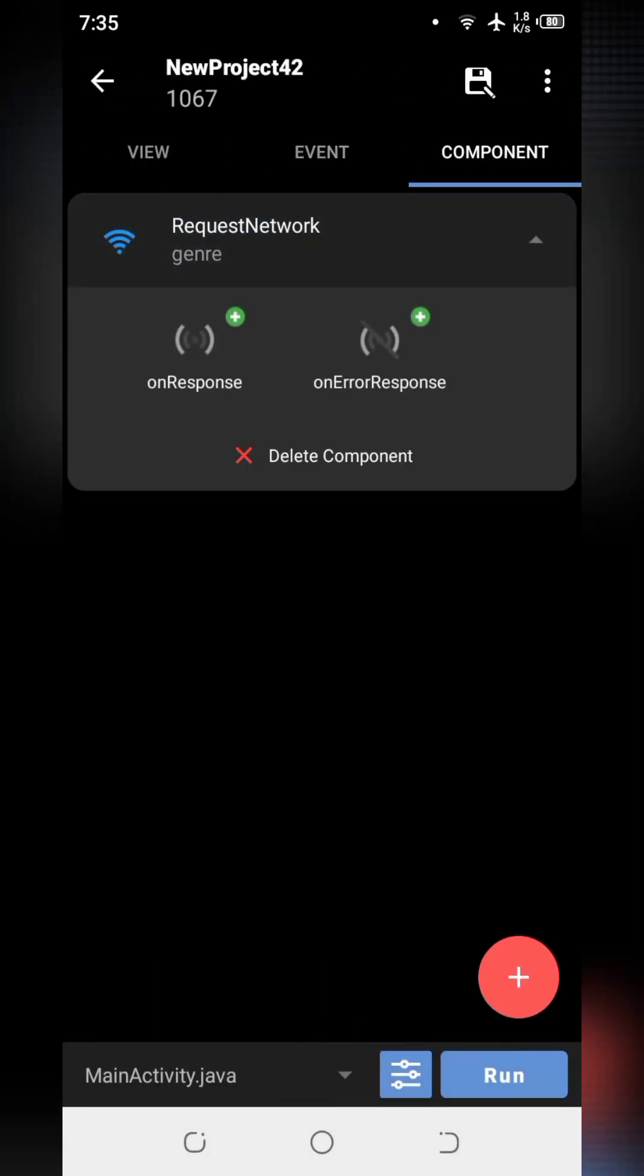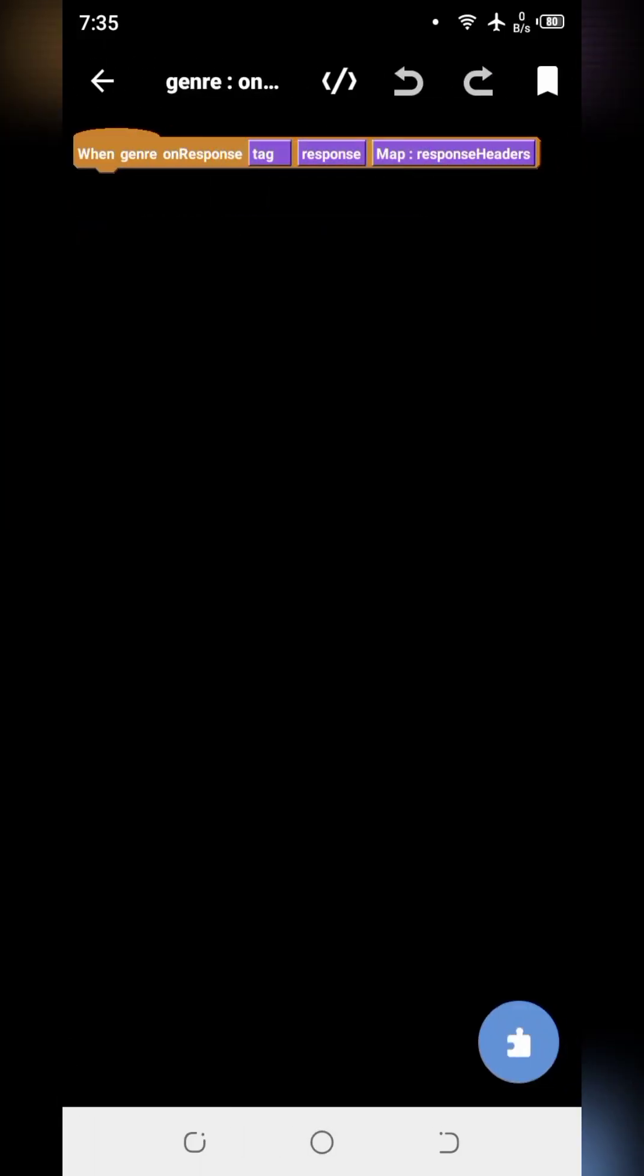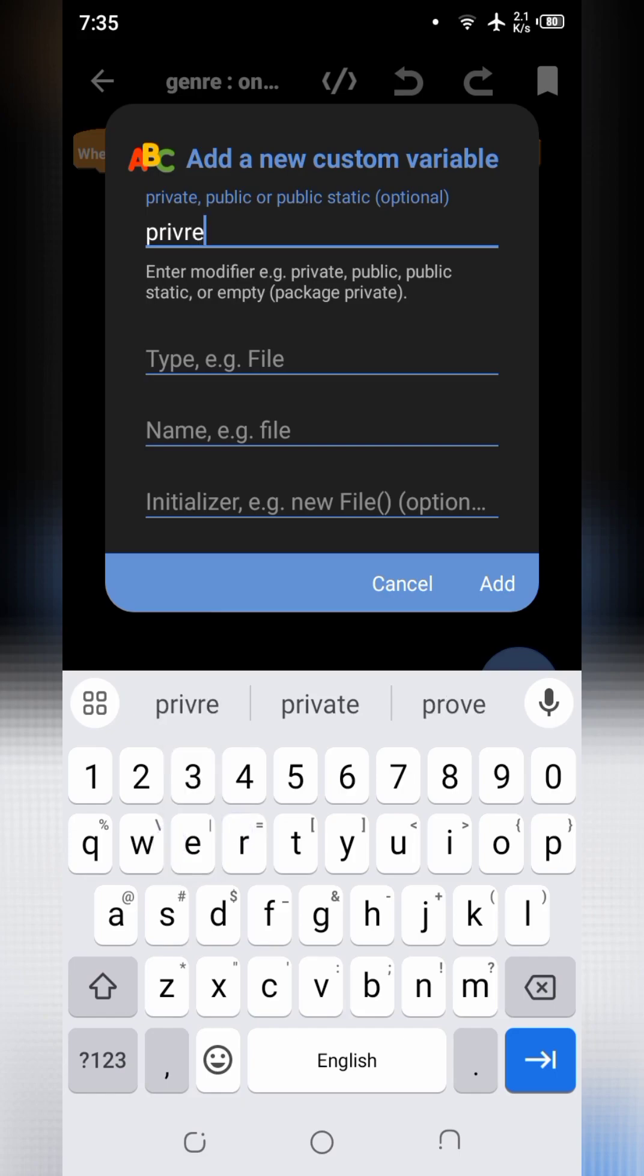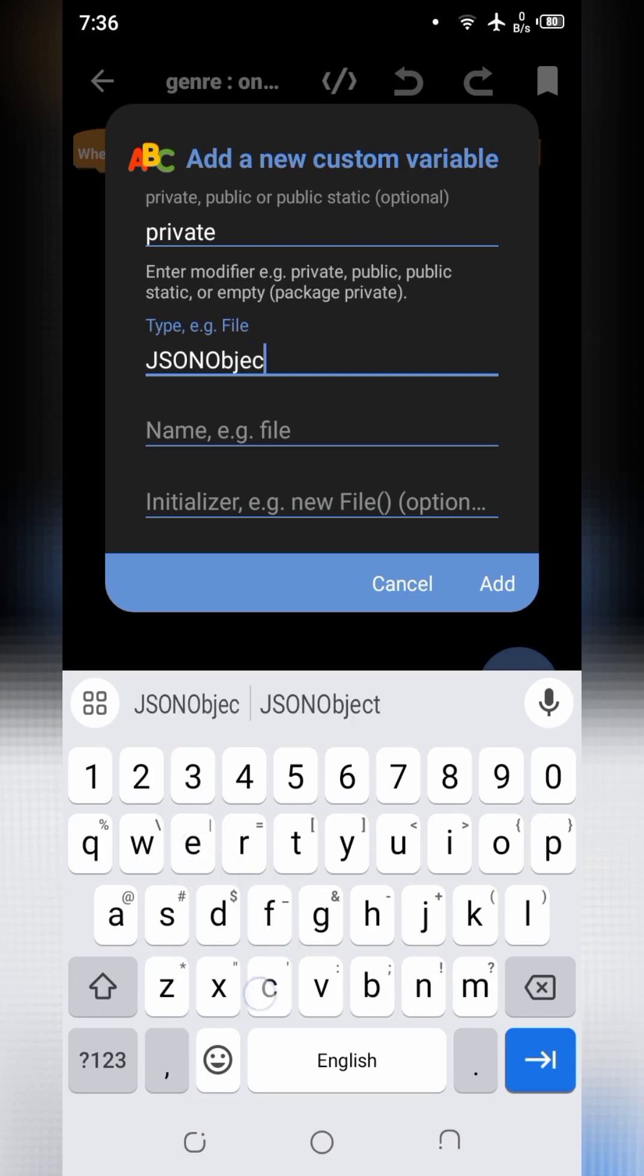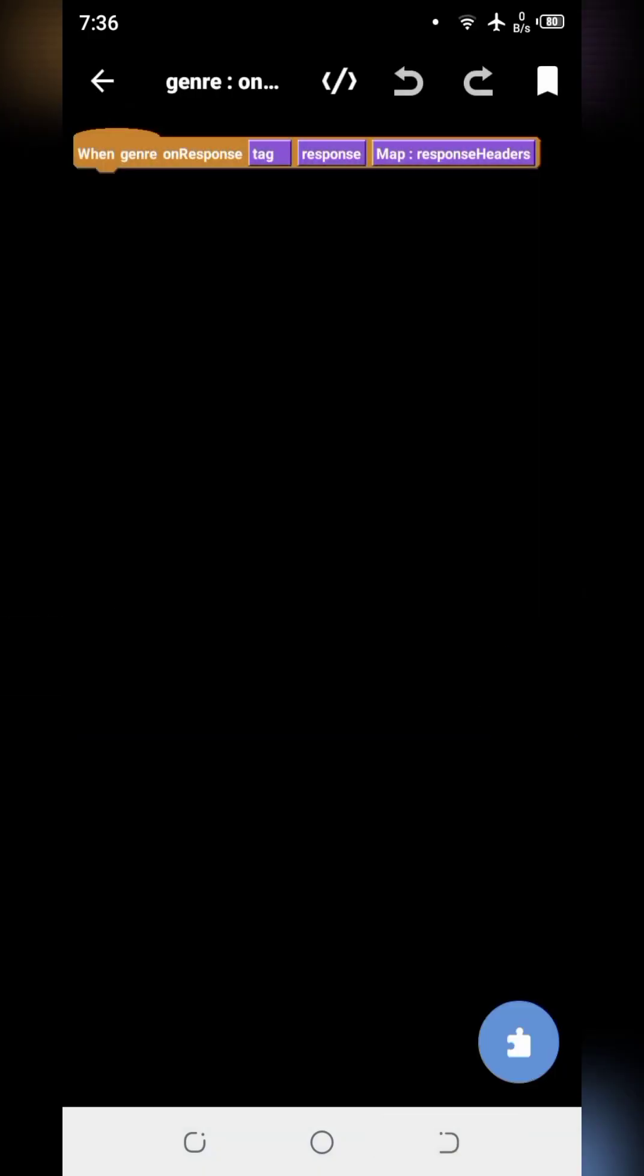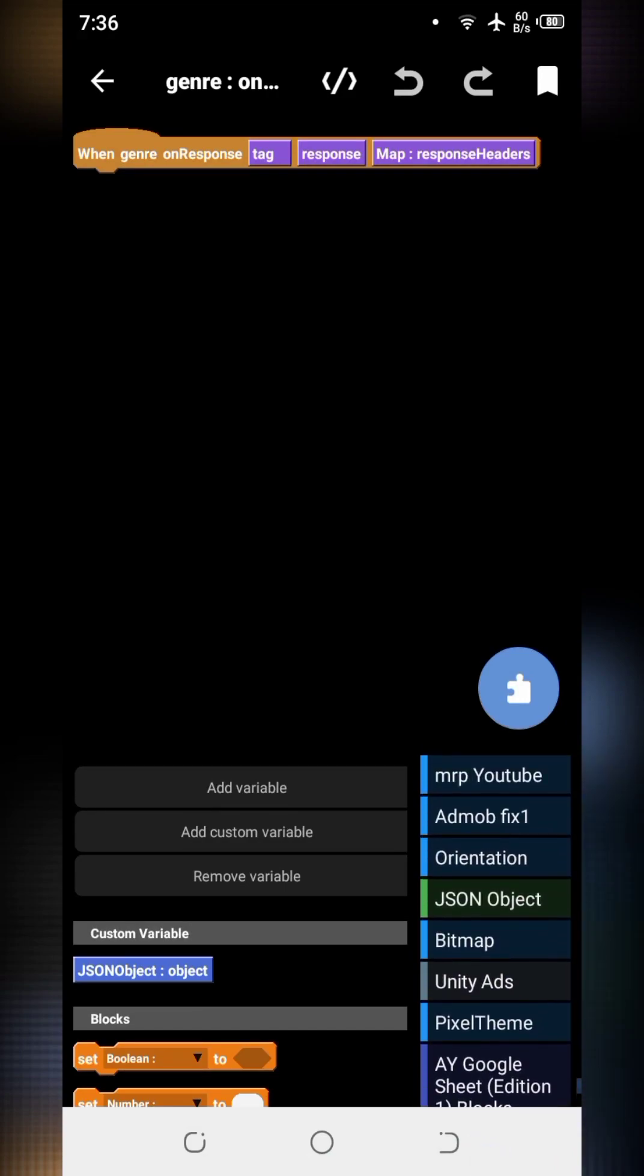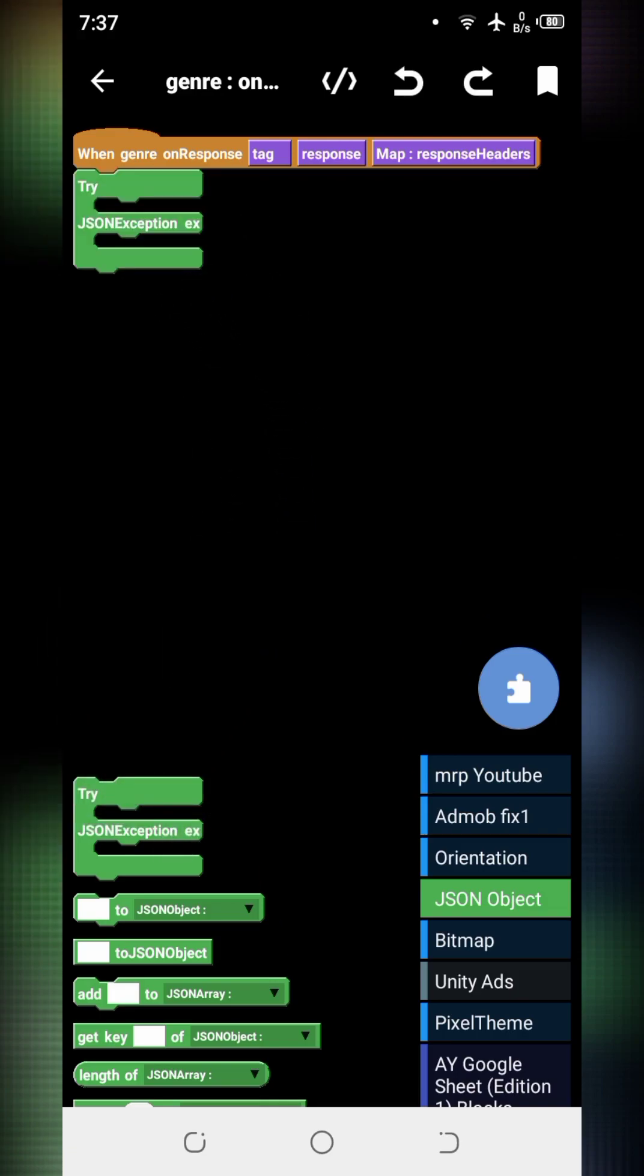Go to onResponse. Here we will add some coding. Here we will need to create a JSON object. So click on add custom variable. I will write private here, JSON object. I will name it object. I am using JSON object blocks which are written by me. You can download all of my blocks from the link given in description. So first of all we will drag and drop try block. You need to focus on the blocks I am using.